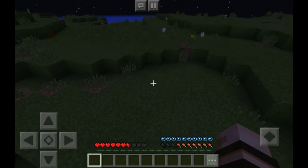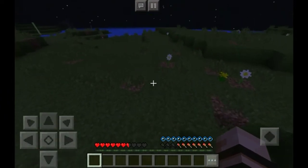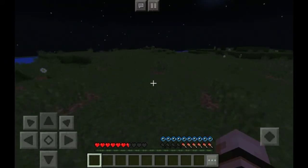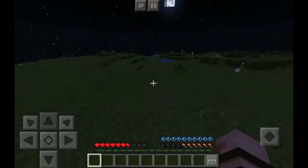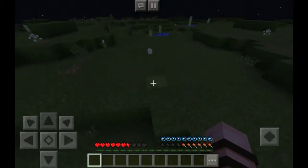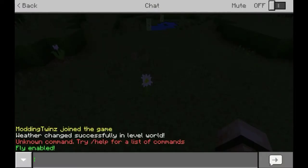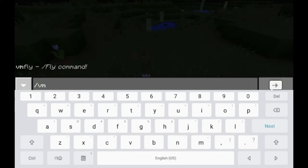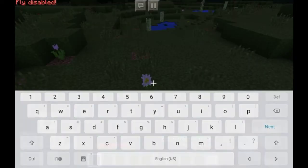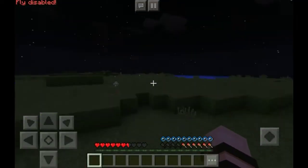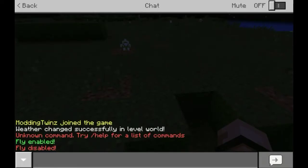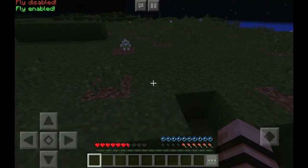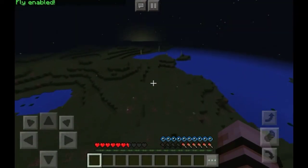What's up guys, this is Biden here with another video. Today I'm going to be showing you a plugin called PC Fly. It's a very simple plugin — all you have to do is put in slash vm fly. So simply type slash vm fly to be able to fly all the way up and all the way down.